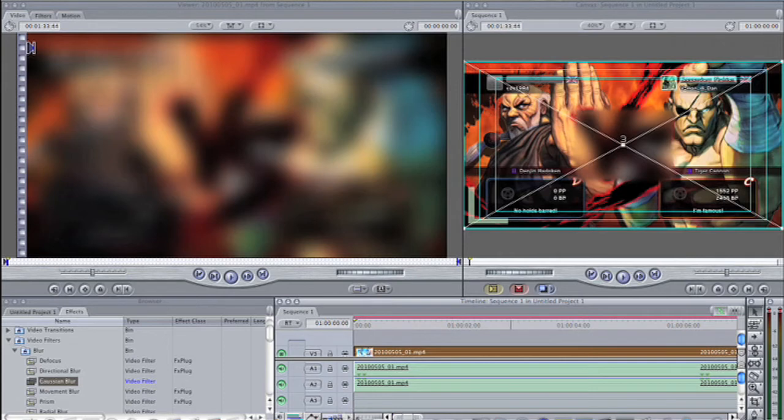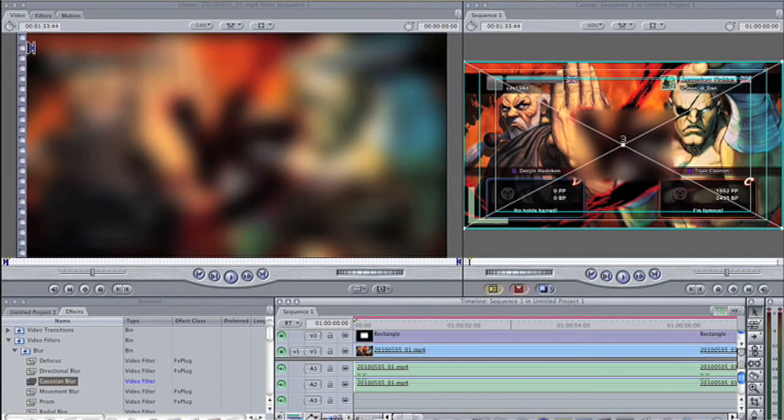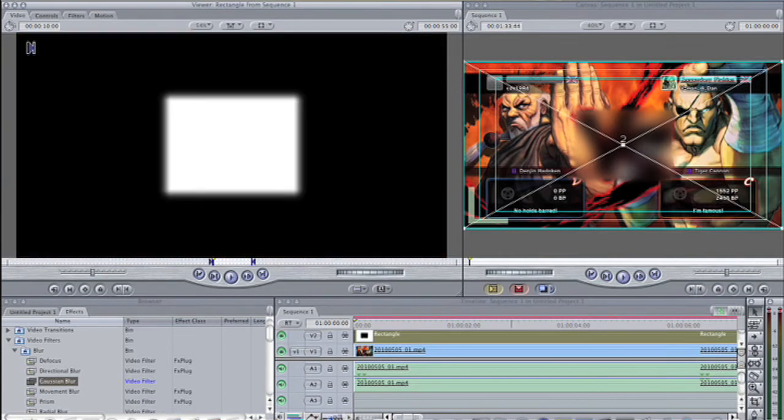Now we need to animate the rectangle. Double click on V2, which will load the rectangle into the viewer window. Now you need to click on the video tab in order to see it.